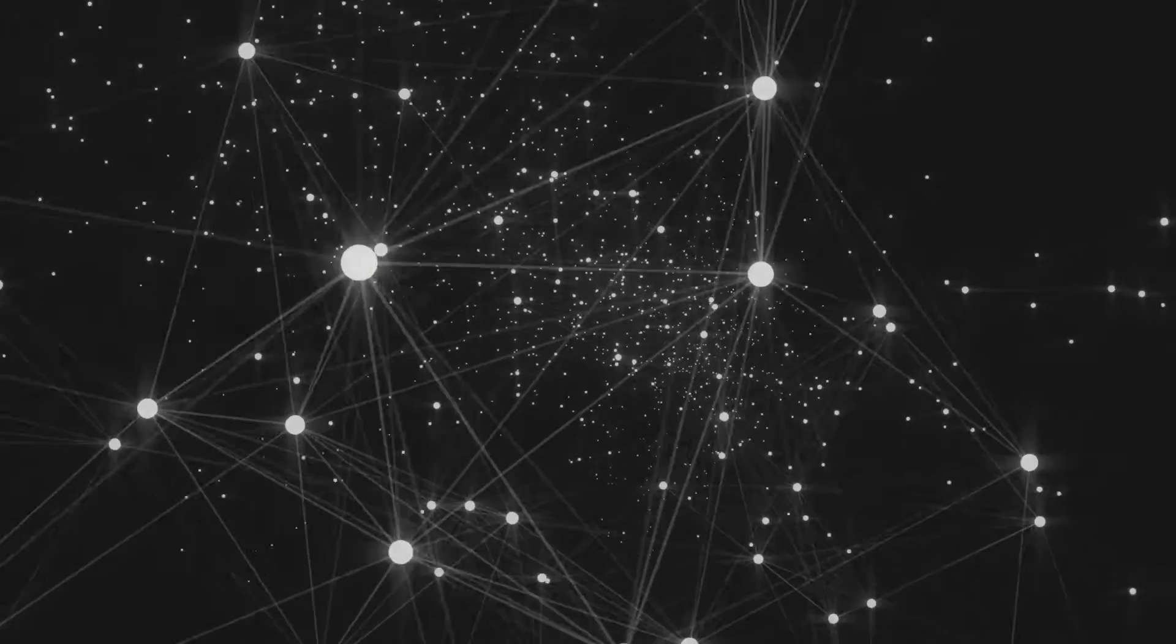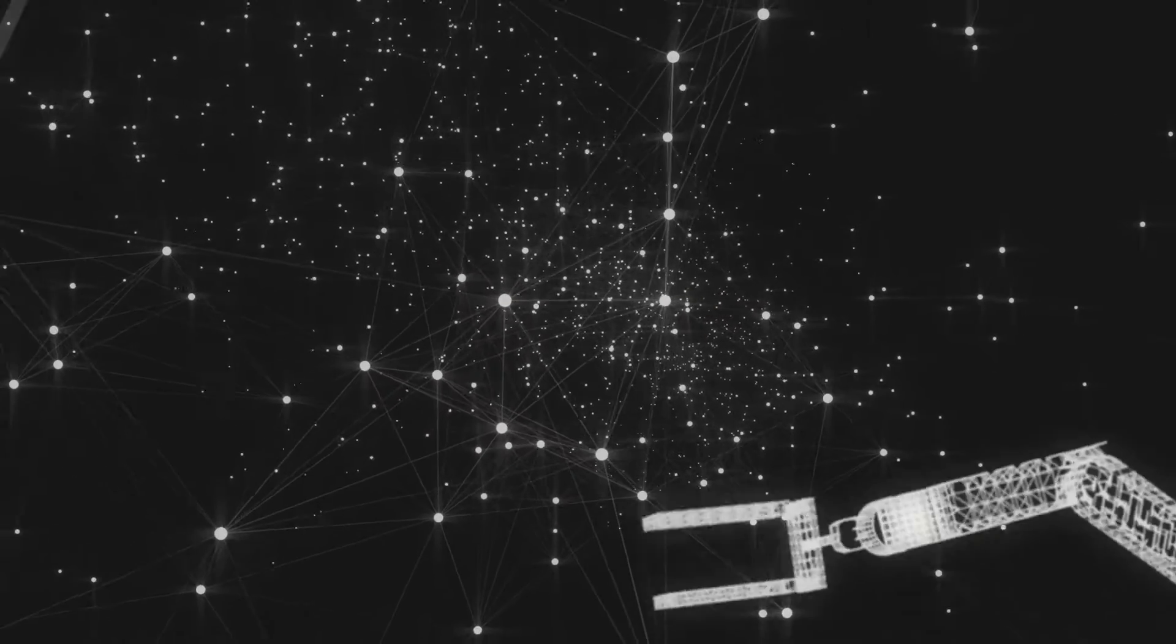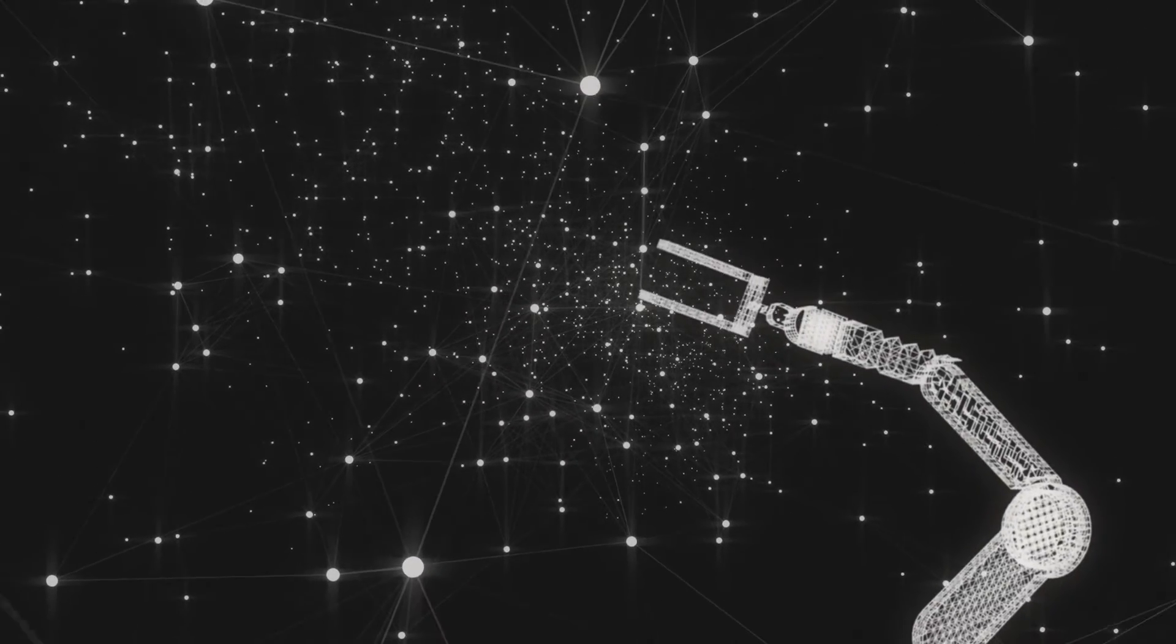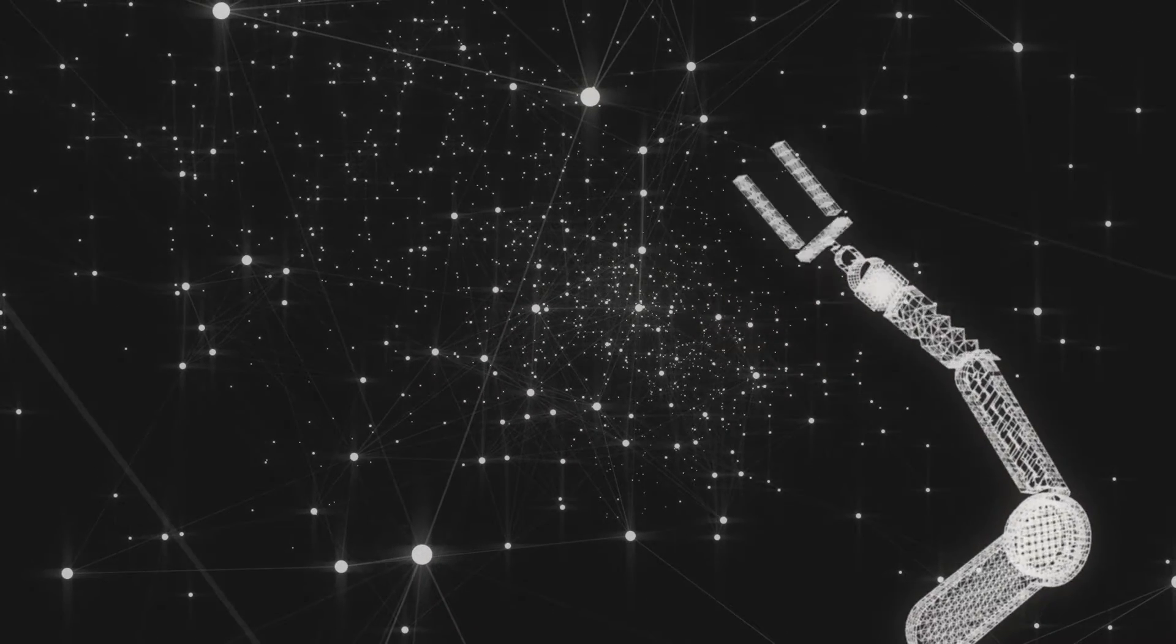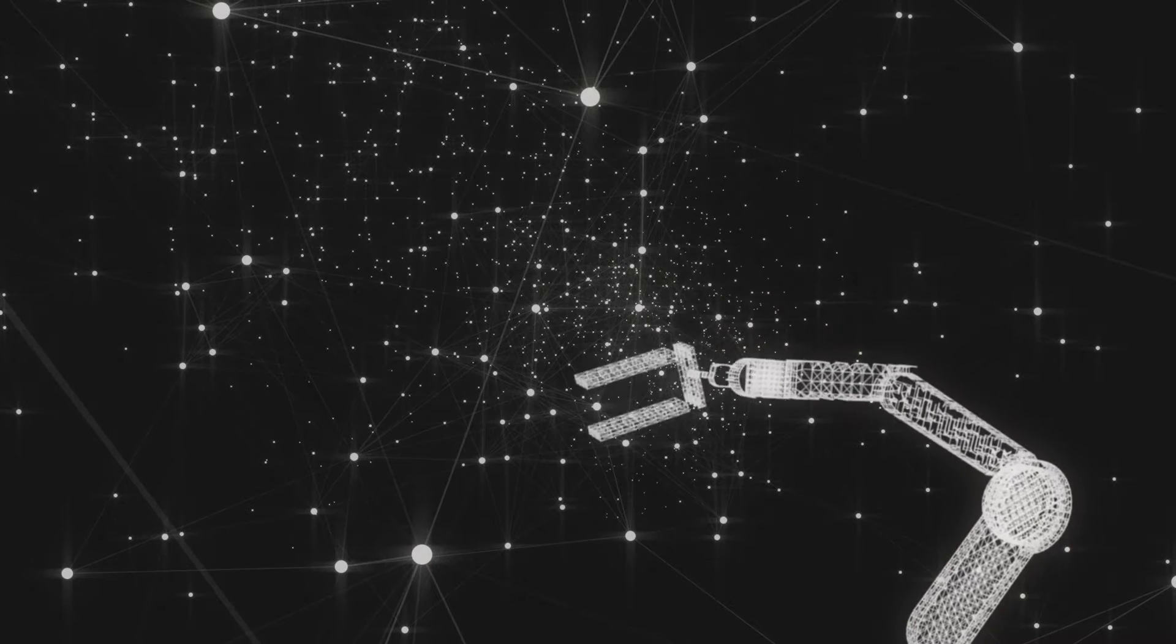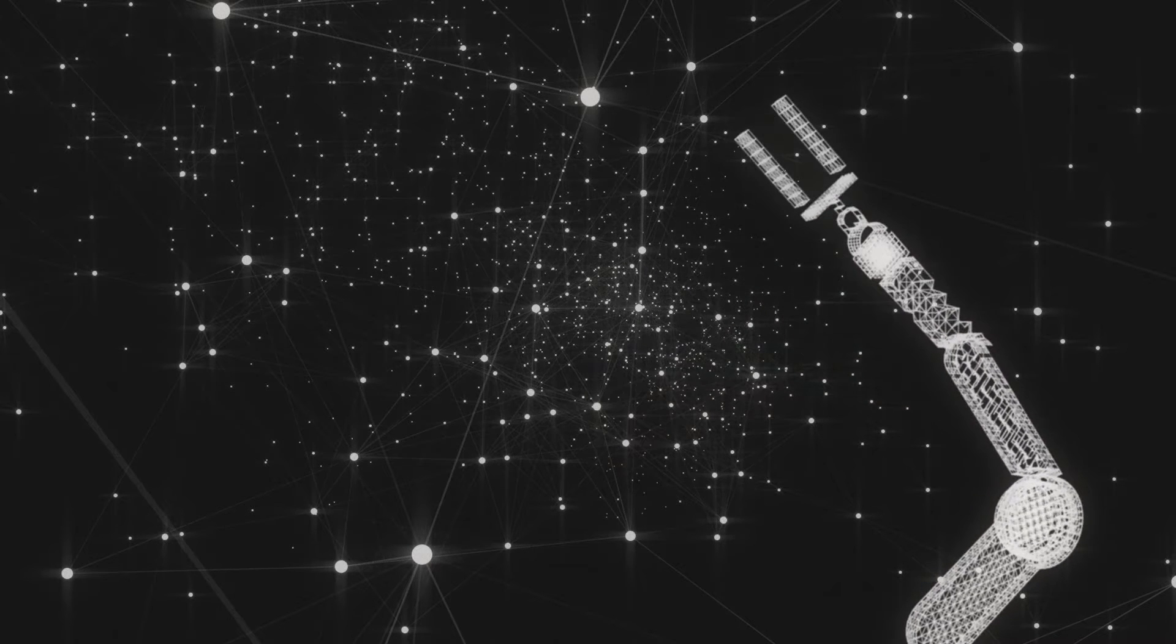And if intelligent life from another planet ever wants to connect, our Canadarm will be the first hand to wave hello.